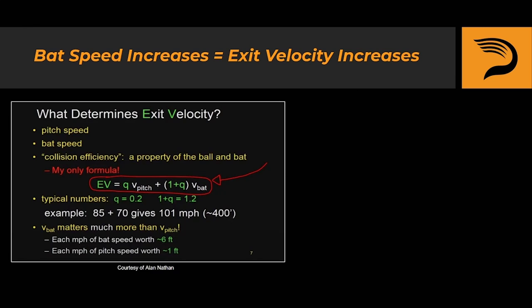This is a screenshot from one of Alan Nathan's lectures on batted ball physics. The main takeaway here is that exit velocity is indeed a formula: EV equals Q times the velocity of the pitch, plus 1 plus Q times the velocity of the bat. Now let's plug in some numbers to illustrate a couple of examples.